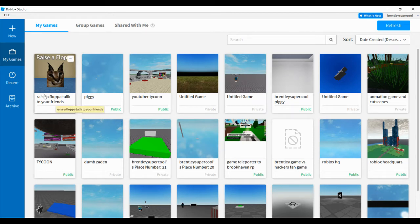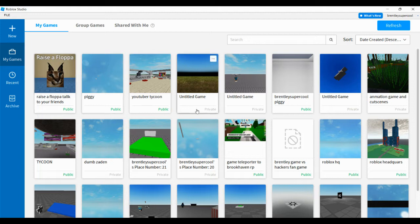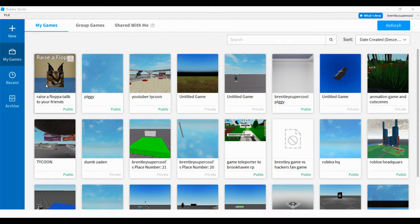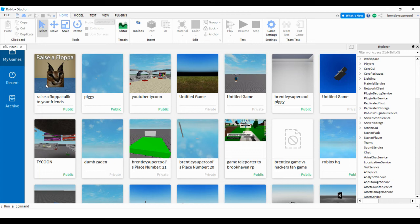So here we are guys, this is what the video was talking in the other video. Let's see how to create Blocko. Here it is guys, how to create Blocko.